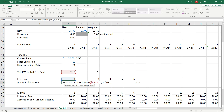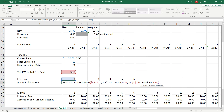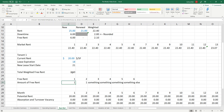Then I could say: if this cell is equal to ROUNDUP(that comma 0), then take this cell dollar sign minus ROUNDDOWN(that cell comma 0), comma 0. That's going to work.